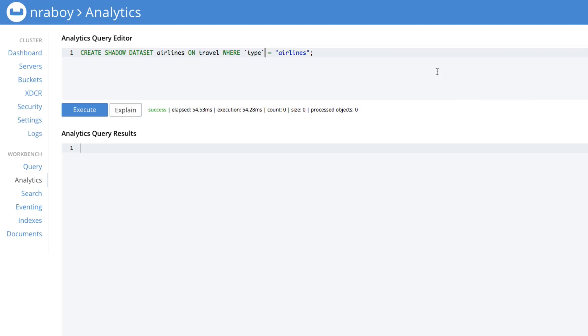This shadow data set could be very complex. If I wanted to create a very complex query, the airlines or whatever this data set might be called could be something complex. And you'll see where that's valuable coming up shortly.